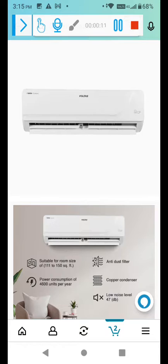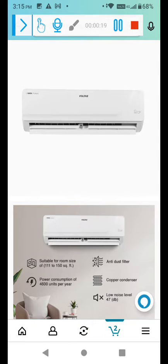This is a Tata product and this 1.4 ton AC suitable for 150 square feet room. Room size is good, it's a good haul. Anti dust filter is available.